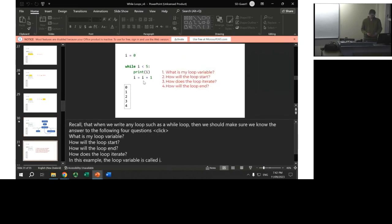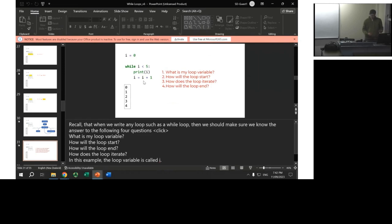Some students prefer to see a diagram, so I included a flowchart of the while loop. I also have the four questions to think about when writing a loop — an idea I got from Andy Harris, a computer science professor with good YouTube videos. The four questions are: what is my loop variable? How will the loop start? How will the loop iterate? And how will it end? Usually when a student is having trouble with a loop, it's because they don't know the answer to one of these four questions. I also show an example of an infinite loop — if you forget the increment operation, you get an infinite loop.